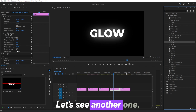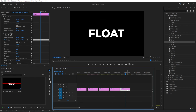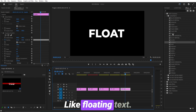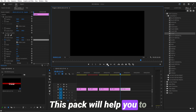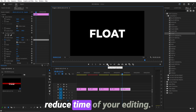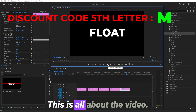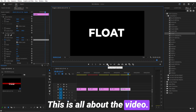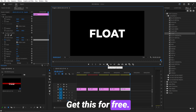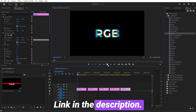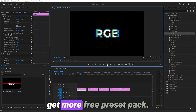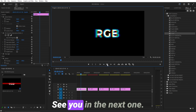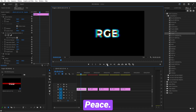Let's see another one, like Floating Text. This pack will help you reduce the time of your editing — this is all about the video. Get this for free, link in the description, and watch this video next to get more free preset packs. Thank you for watching, see you in the next one, peace.